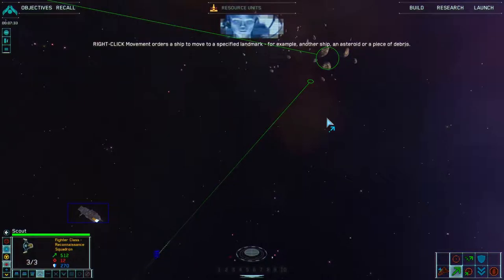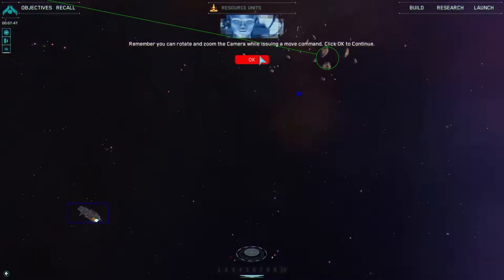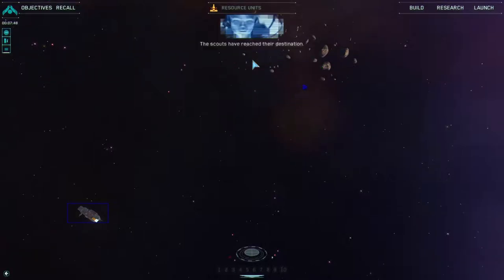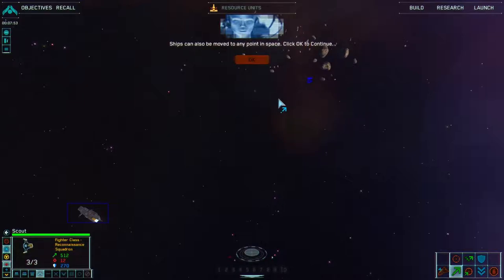Right click movement orders a ship to move to a specified landmark — for example, another ship, an asteroid, or a piece of debris. Remember you can rotate and zoom the camera while issuing a move command. Click OK to continue. The scouts have reached their destination. Ships can also be moved to any point in space — that sounds useful. Click OK to continue.